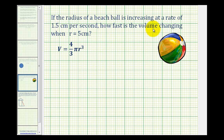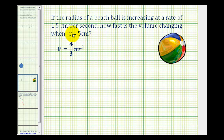If the radius of a beach ball is increasing at a rate of 1.5 centimeters per second, how fast is the volume changing when the radius is equal to 5 centimeters? This is an example of a related rates problem. You can think of this as if you were blowing up the beach ball, and as a result the radius was increasing at 1.5 centimeters per second. Our question is how fast is the volume changing when the radius is exactly 5 centimeters?